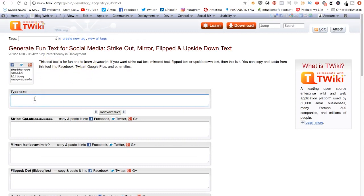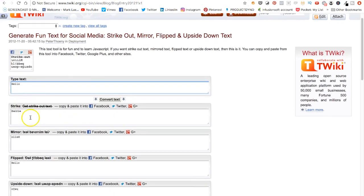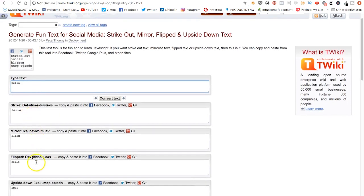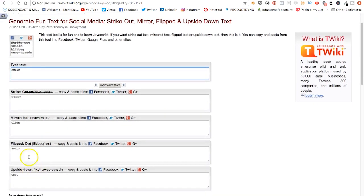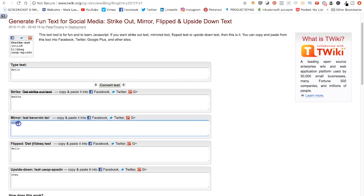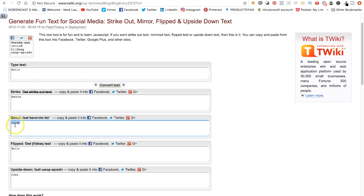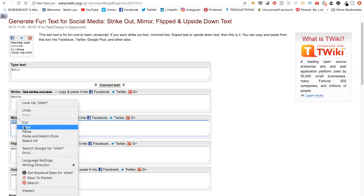So now if we type in the word hello, you can see you've got different effects here with the strike through and upside down, that kind of thing. But you can see here, look, mirror. Now that is actually mirrored correctly. So everything is the other way around. The E is actually facing the right way. So now we can copy that.